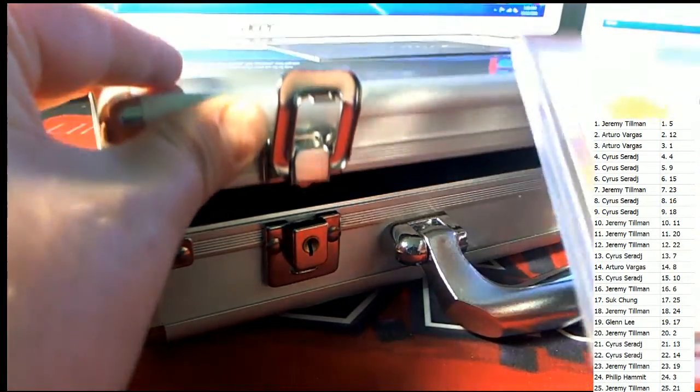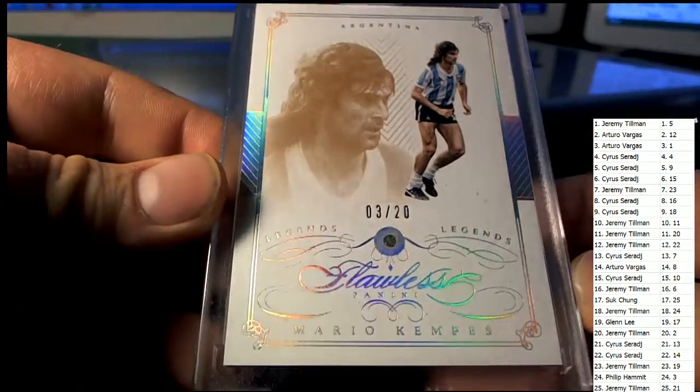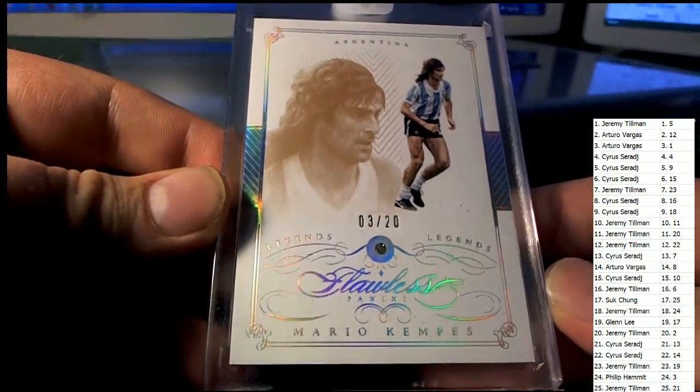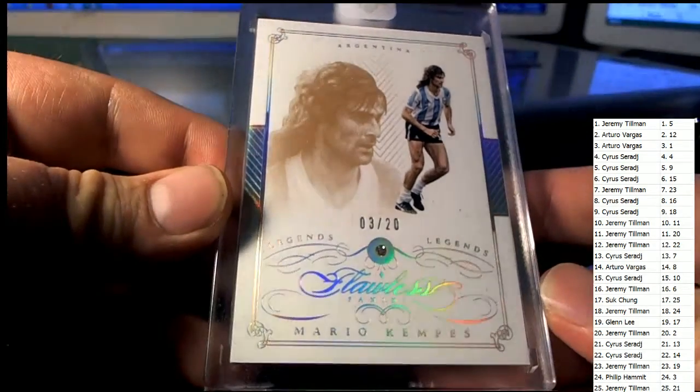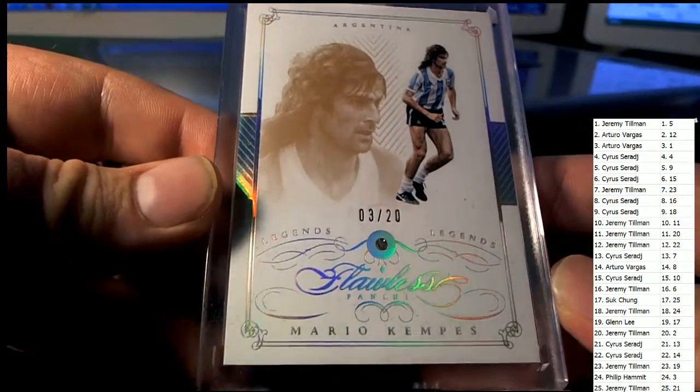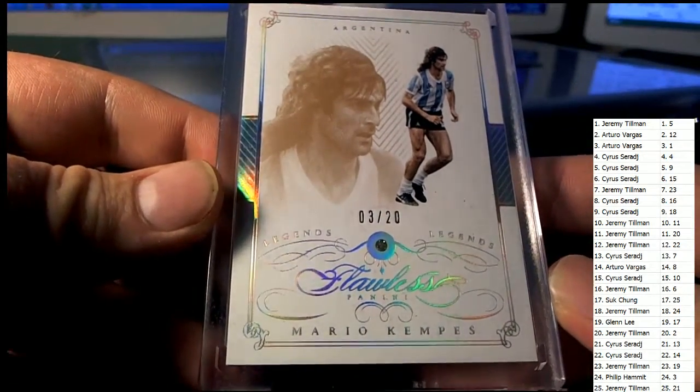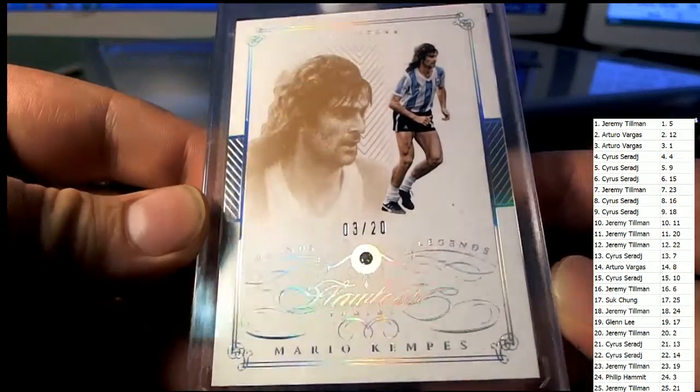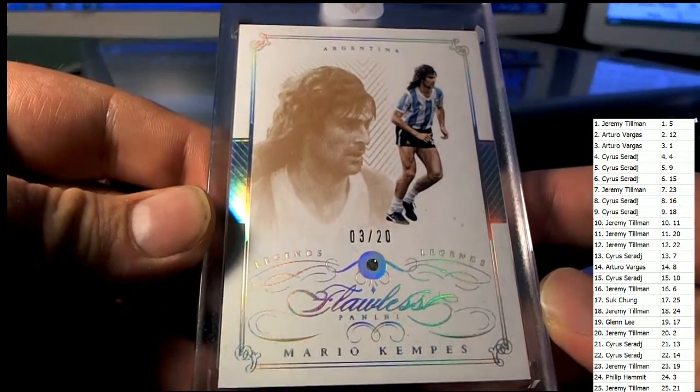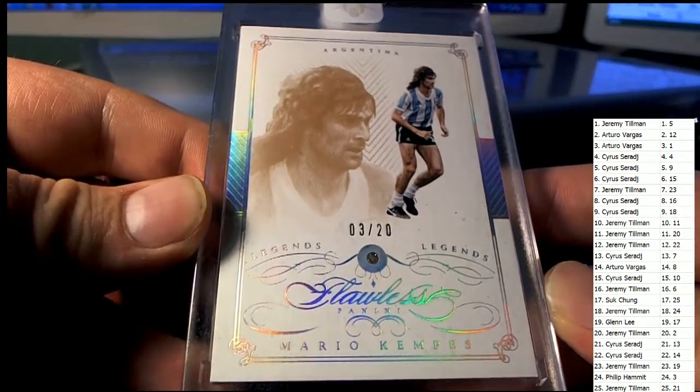Next one here, Kempis, 3 of 20 Diamond. Let's see here, number 3, that is Phil H, coming out to you Phil H. Very nice, 3 of 20 Diamond. Nice one there for Phil.